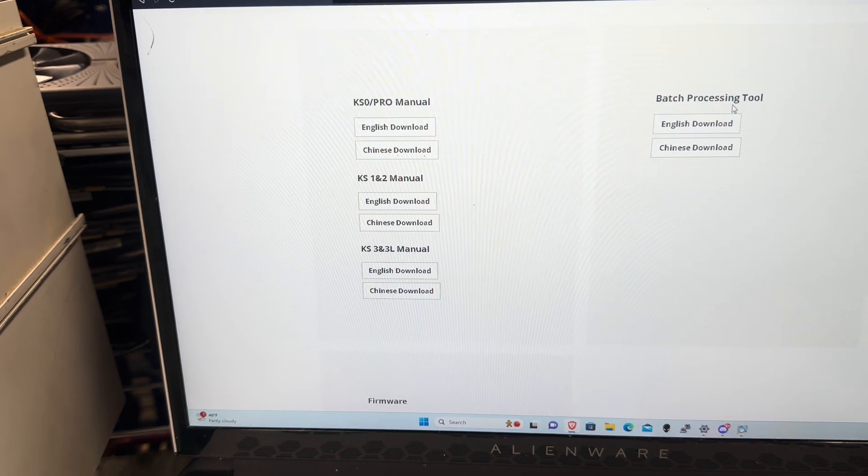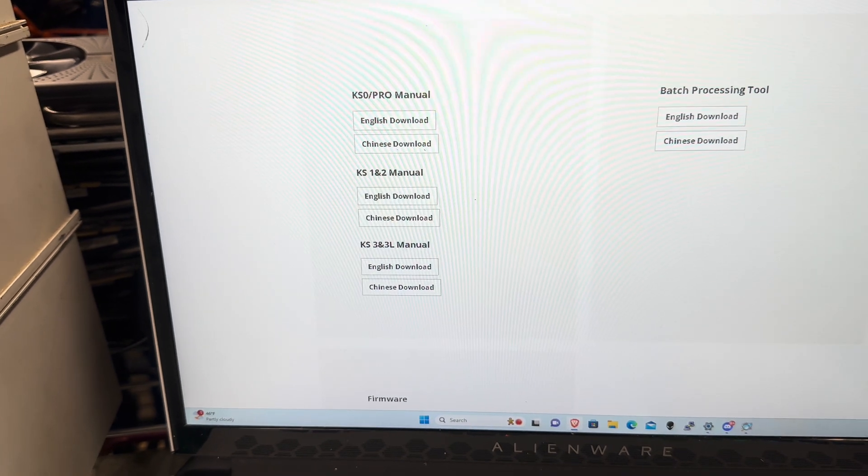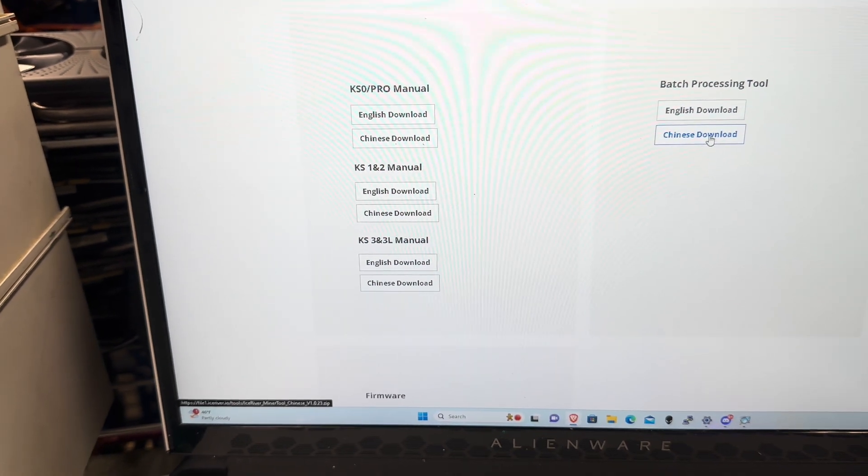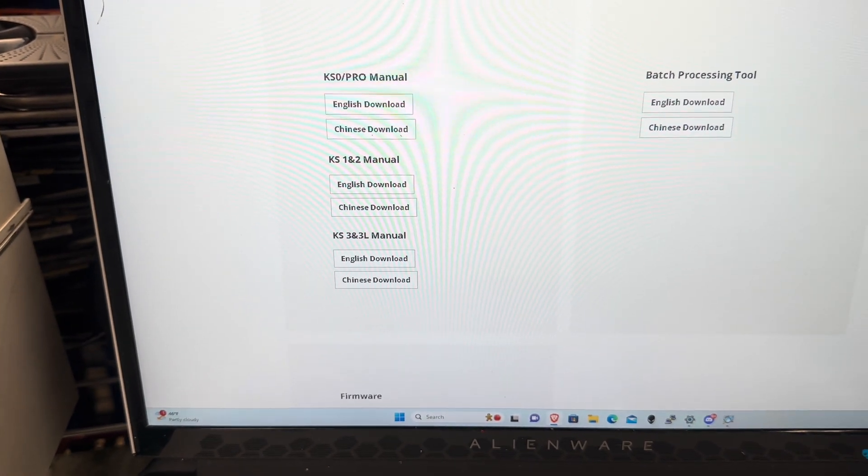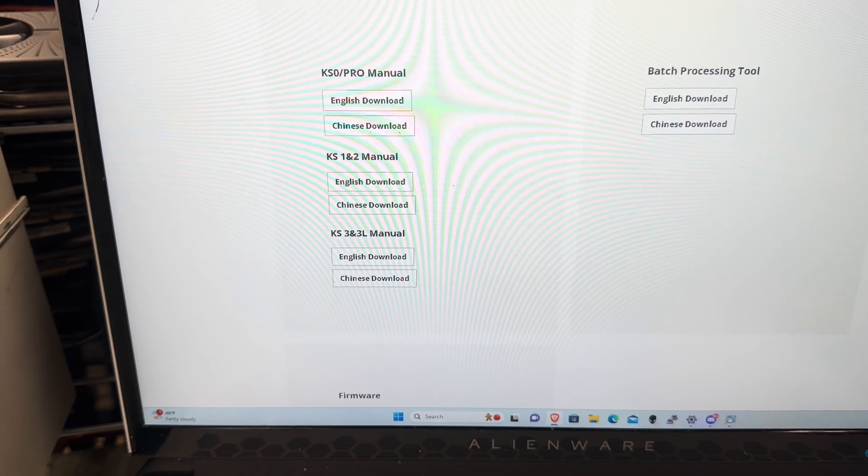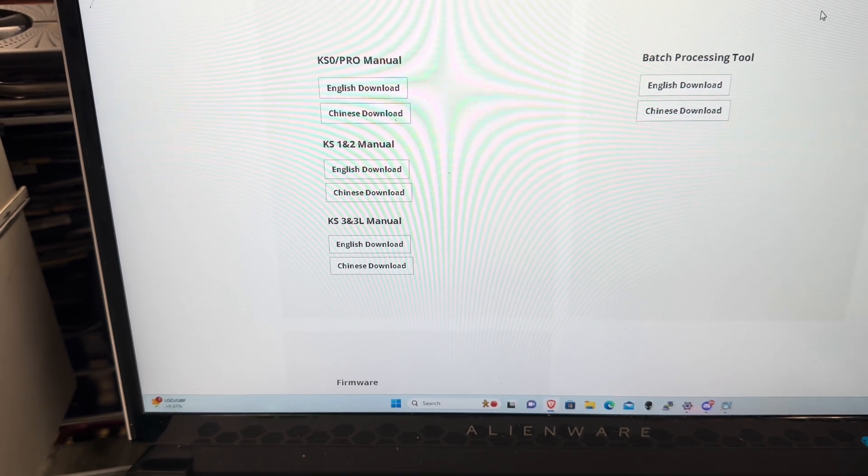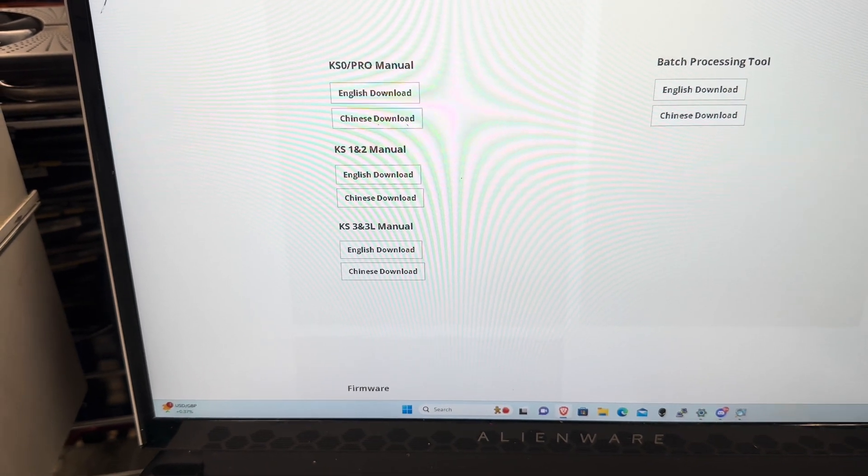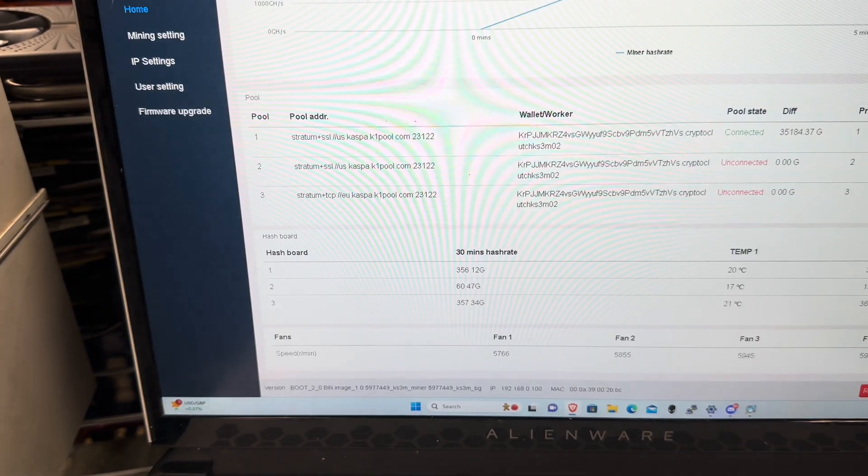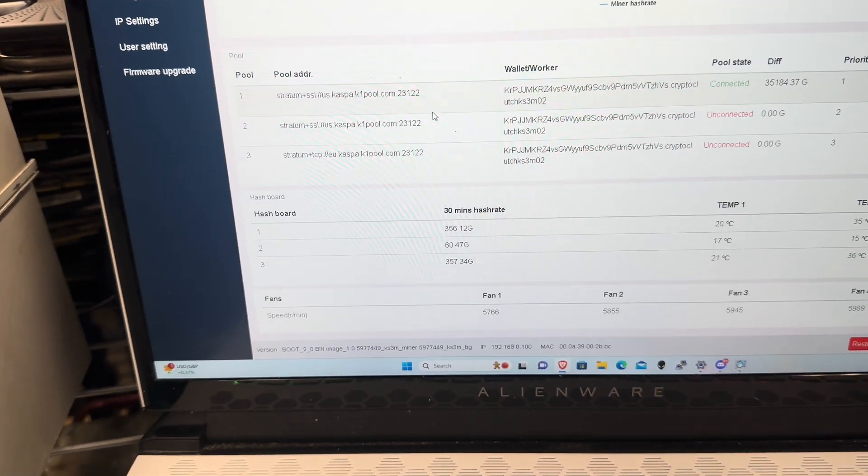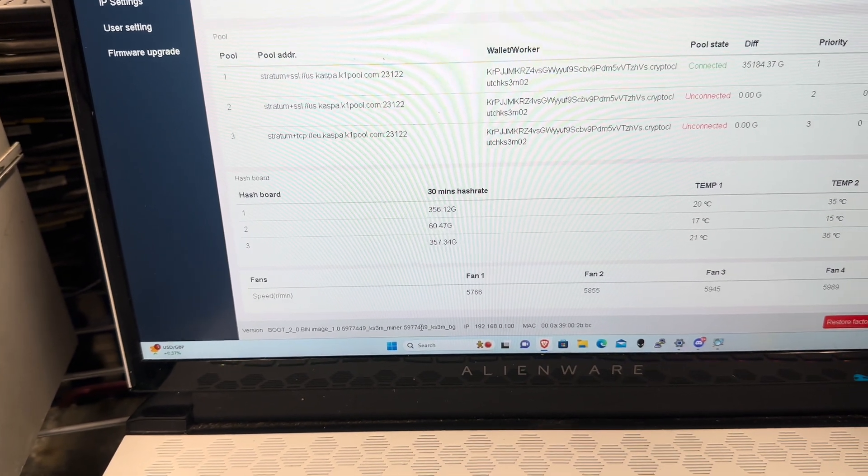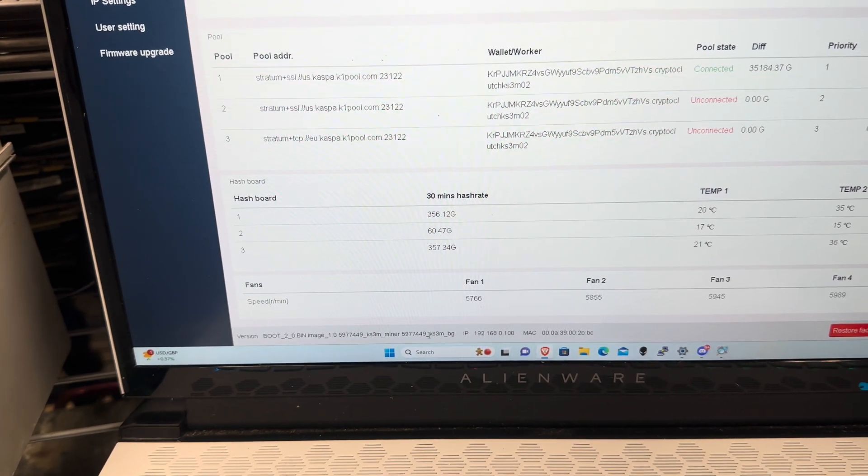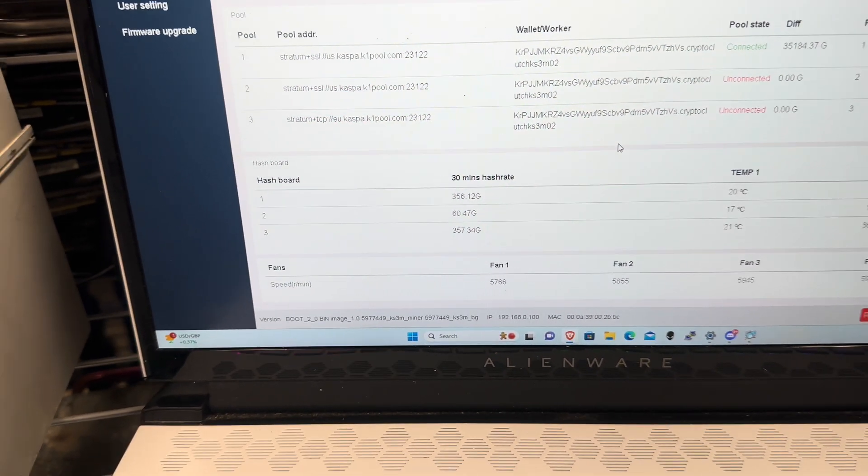When you actually unzip it and get it ready for uploading, it will be this 597-7449 version.